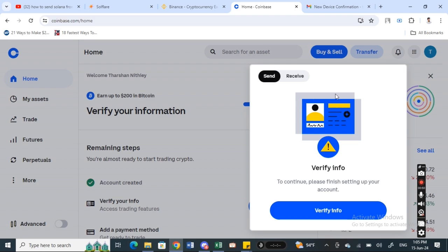Make sure you select Solana, and then type in the amount that you want to send.